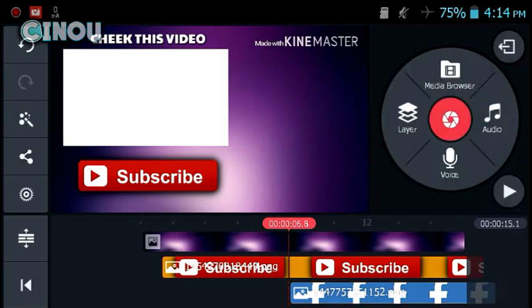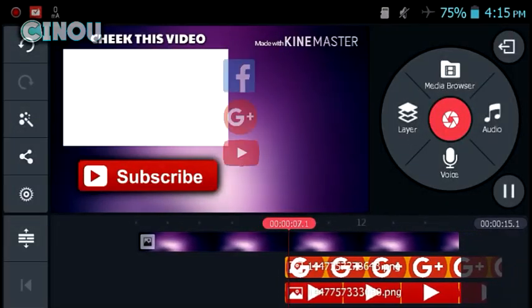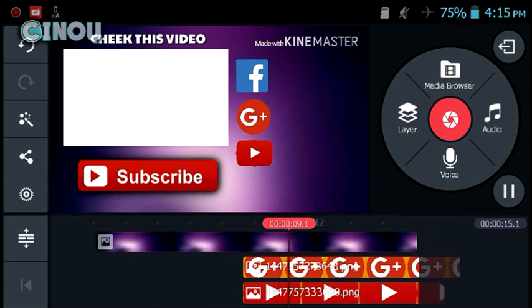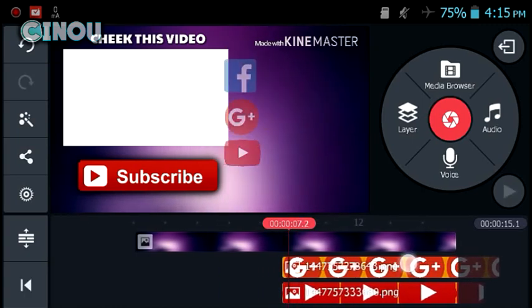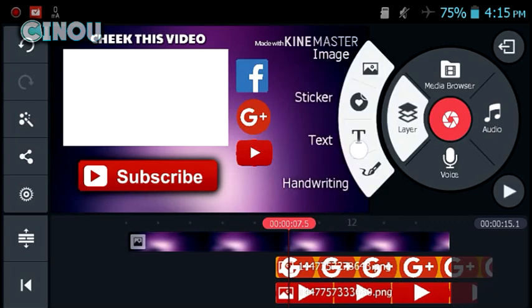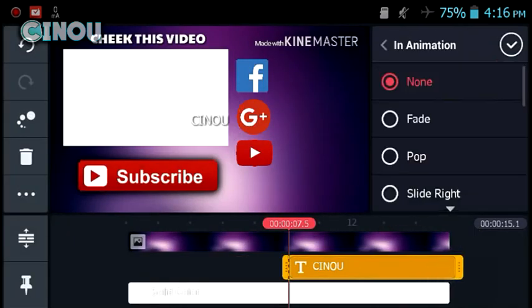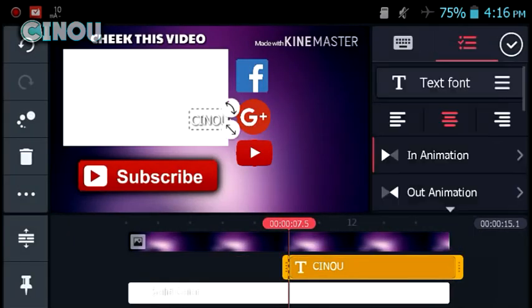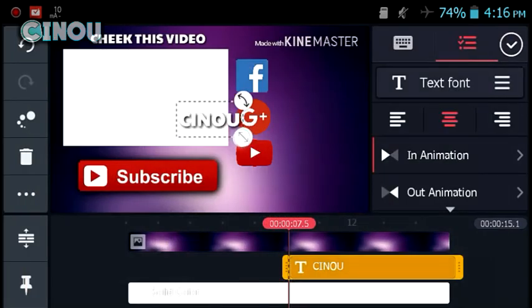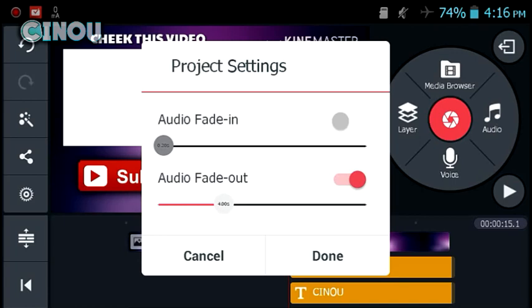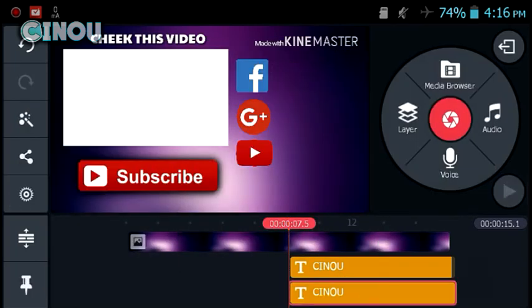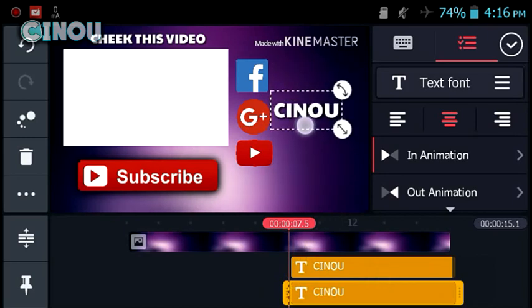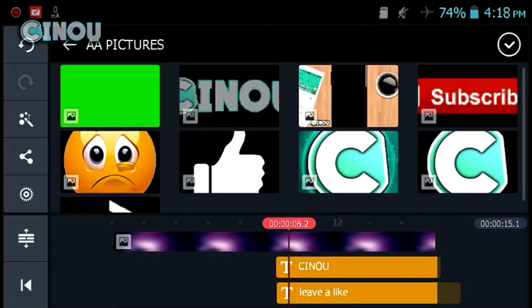As you can see here guys, I'm just done and now it's the time to add your social medias a name. For example, go ahead to that layer button right over there and hit on the text button. Once you've done that, go ahead and type your own channel name or your own social media name and change the font and give it an animation just like this. So go ahead and give all of your social medias a name.